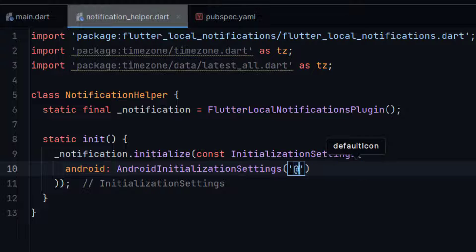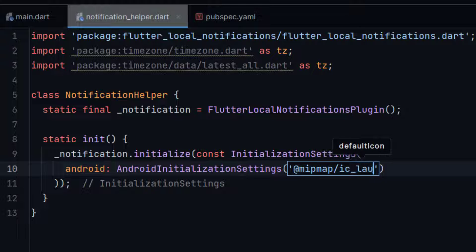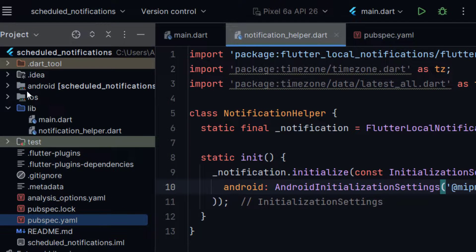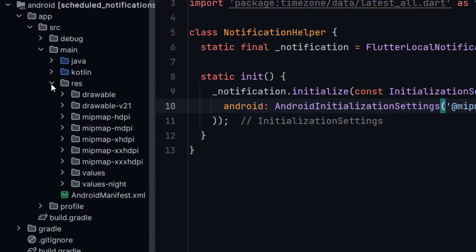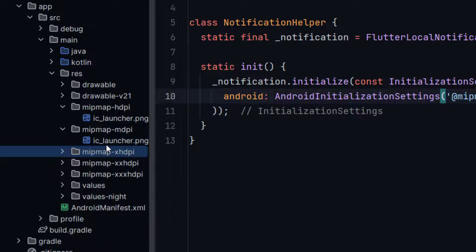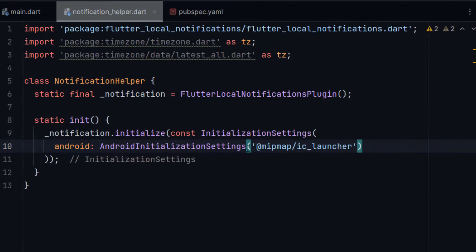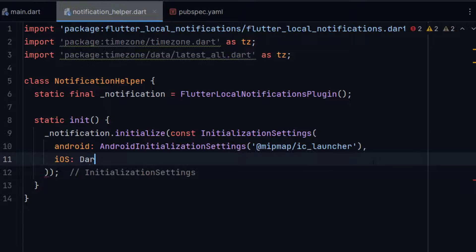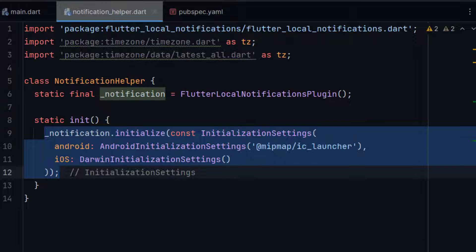For Android initialization settings we need to give the path of our icon for notifications. We will give @mipmap/ic_launcher. This is the path of the icon. You can see if you open the Android folder, app, source, main, inside main, resource — there are different folders named mipmap, and each folder has a launcher icon. So ic_launcher is our notification icon. The second parameter is iOS, where we need to give DarwinInitializationSettings. Now our notifications have been initialized successfully.